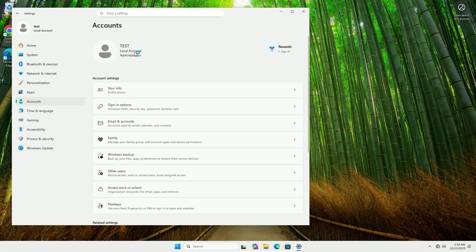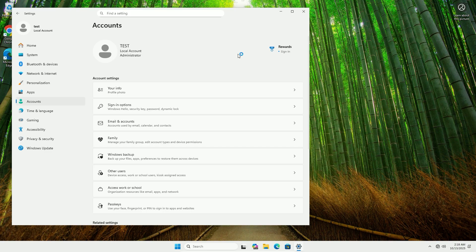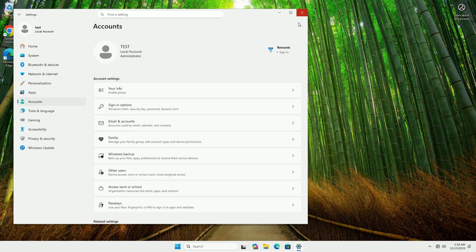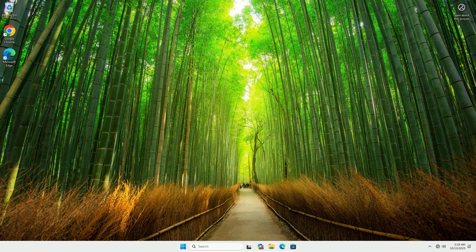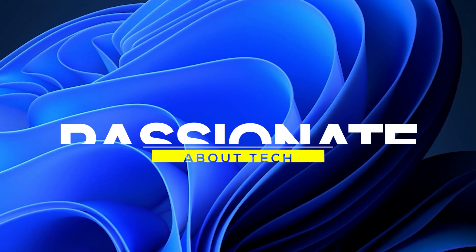That's it for today. You've just installed Windows 11 without a Microsoft account the easiest way yet. Drop a comment below if this worked for you or if you hit any issues. Until next time, stay passionate about tech.